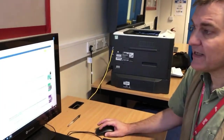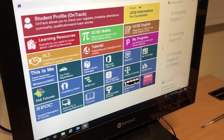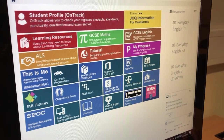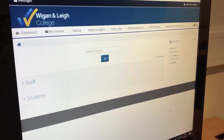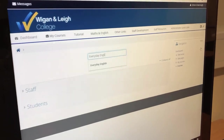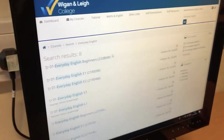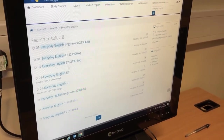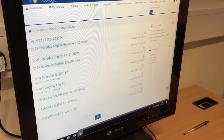Going back to the VLE, click back to this page. One useful icon for your ESOL course is to click 'All Courses' on the right-hand side, which brings up a search engine. Type 'Everyday English' — not ESOL, but Everyday English — and click Go. The results bring up Everyday English Beginners, Everyday English E1, E2, E3, Level 1, and some extra ones for Leigh at the bottom: Beginners, Entry Level 1, and Entry Level 2.